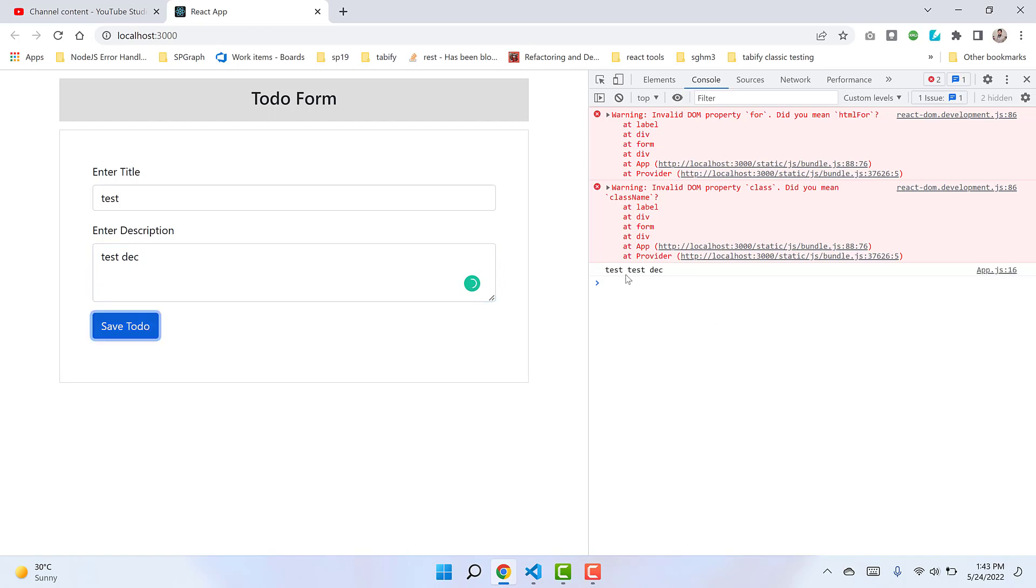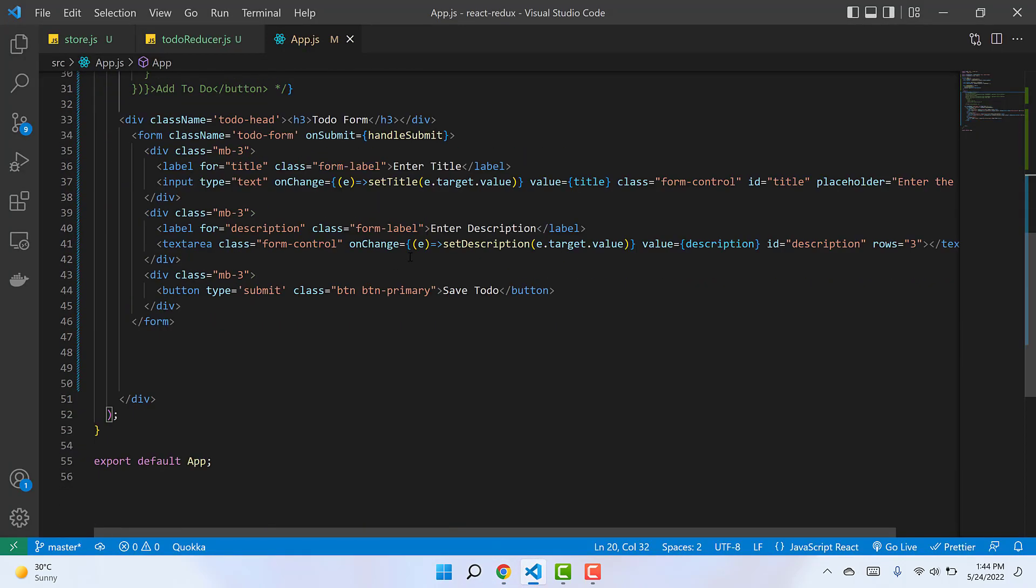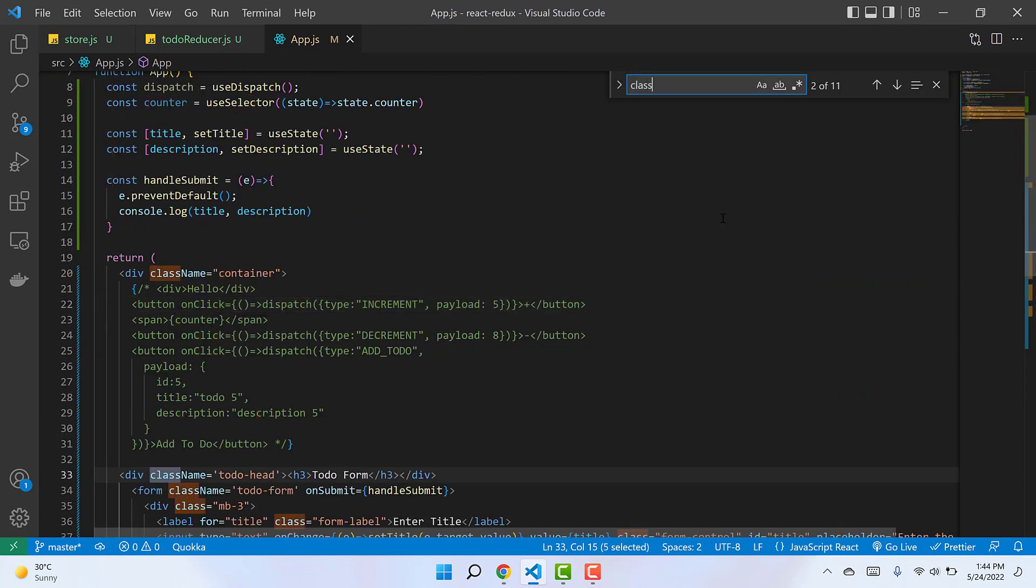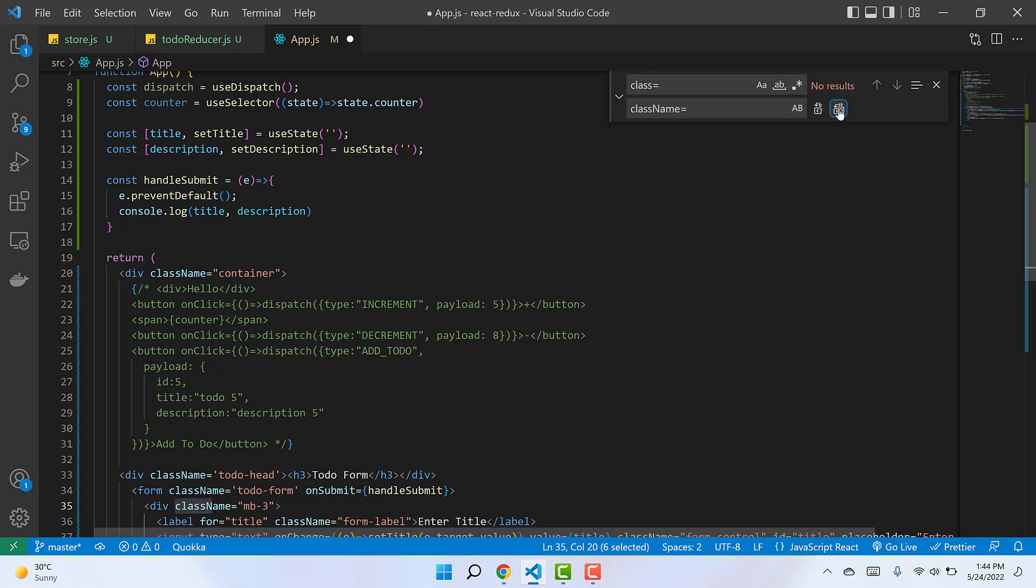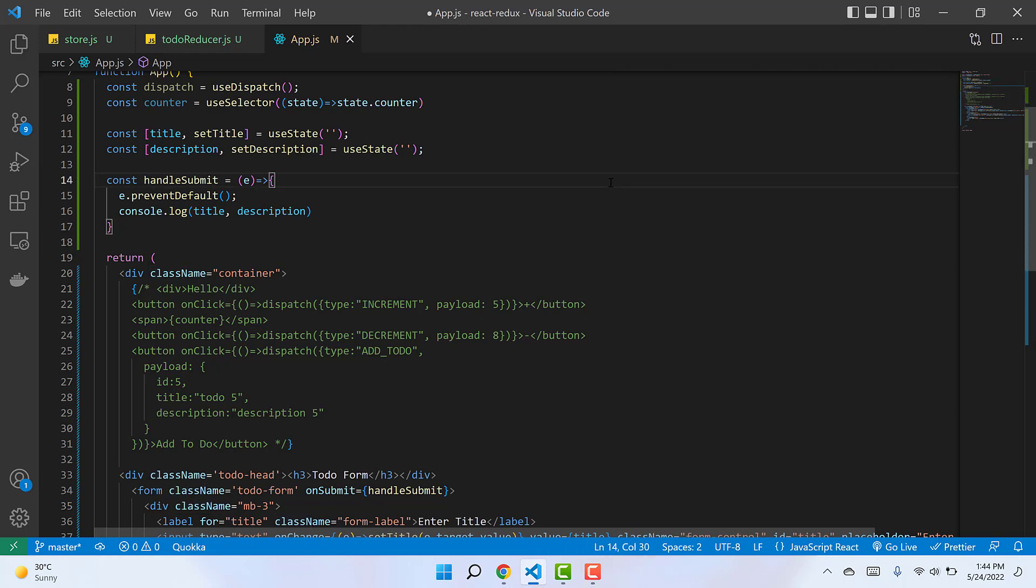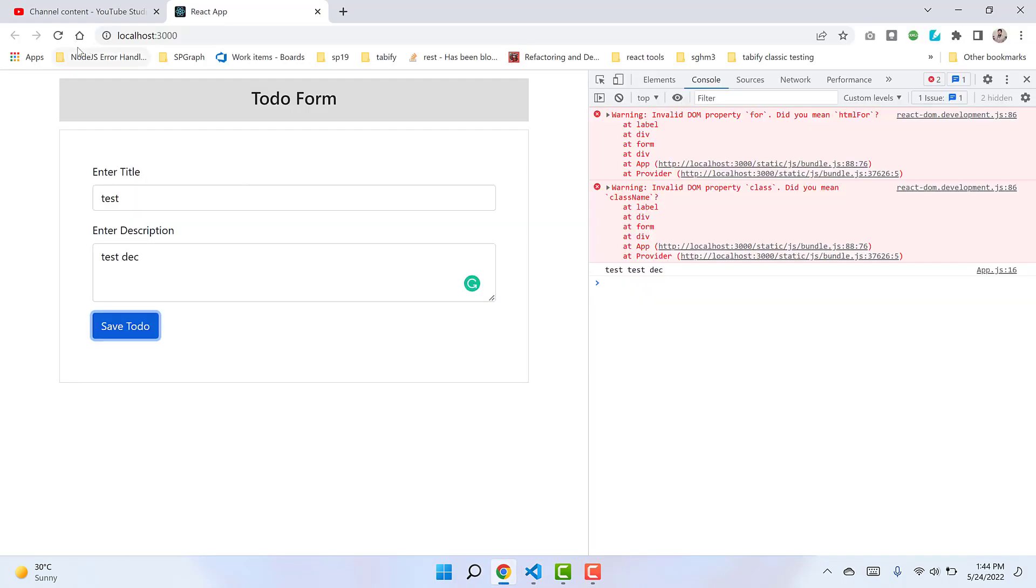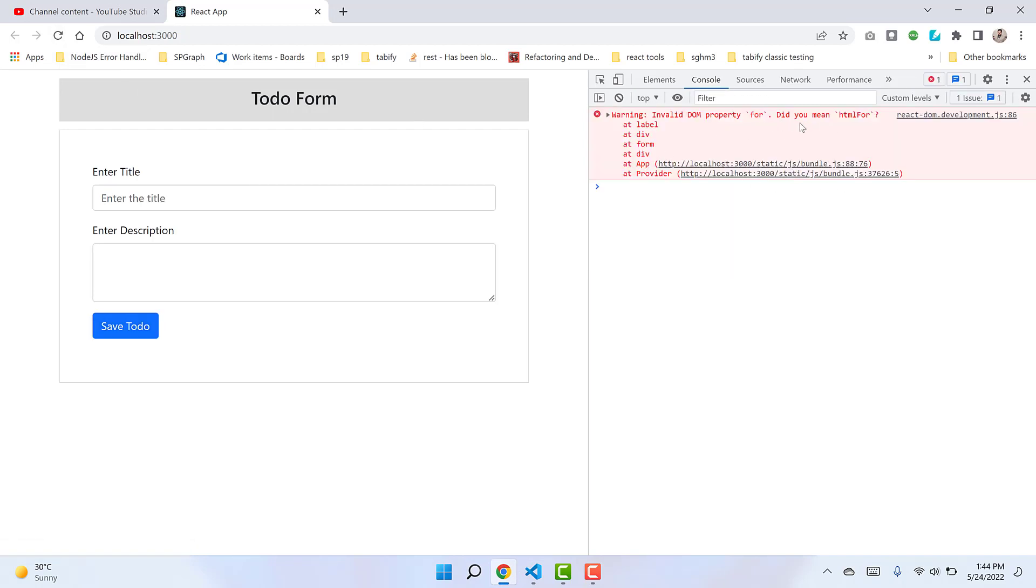Before moving ahead, let me clear out these two warnings. The first warning is invalid DOM property - 'class' - because class is a JavaScript keyword. Let's find all the classes and replace them with className. Eight occurrences have been replaced. Let's check if the first warning is gone. Yes, it is.